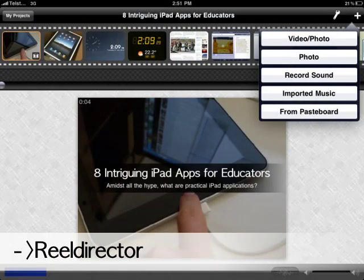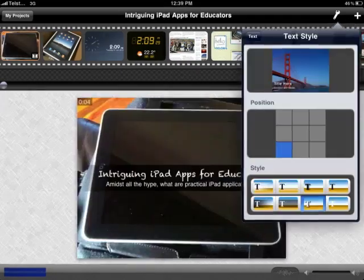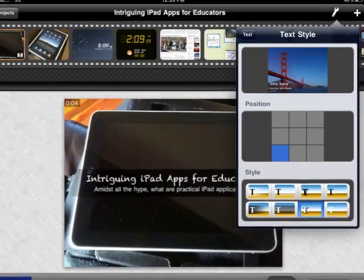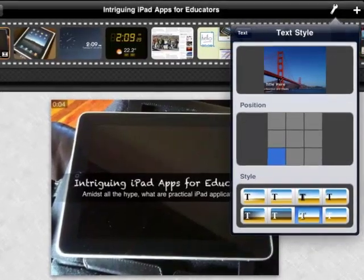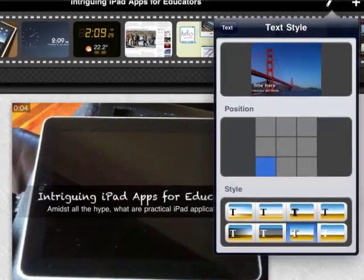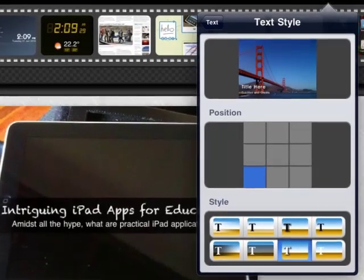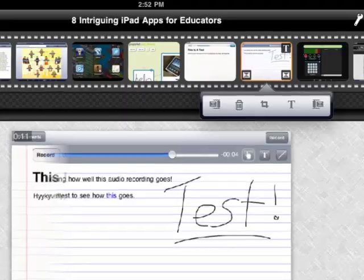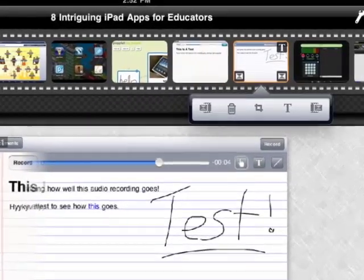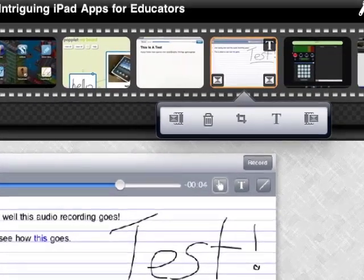Here is Reel Director. This is the app which I've used to create this podcast. It's interesting now in the context of iMovie being released for the iPhone soon, but as far as the iPad goes, the much bigger screen is fantastic for video editing, and that's where Reel Director really shines.